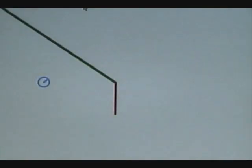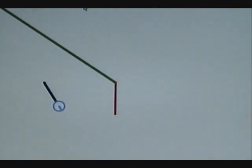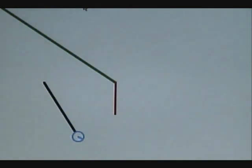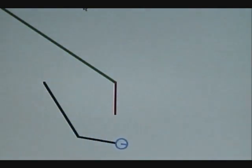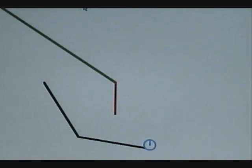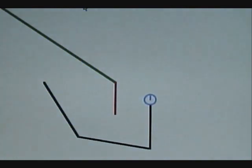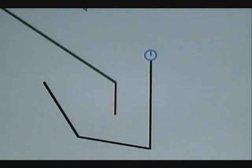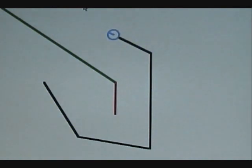Let's watch. It turns, moves forward, turns left a little, forward, left, and finally moves back to where it belongs.